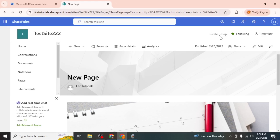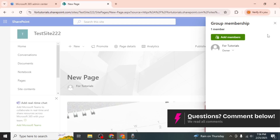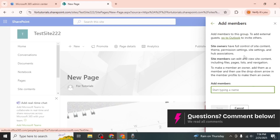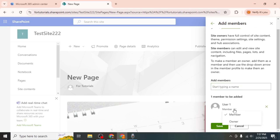If your site is private, click on the members option at the upper right hand corner of the screen. Here you'll see a list of current members and owners. To add a new member, click on add members and type the name of the person you want to add. Select whether you want to make them a member or an owner and then click save.